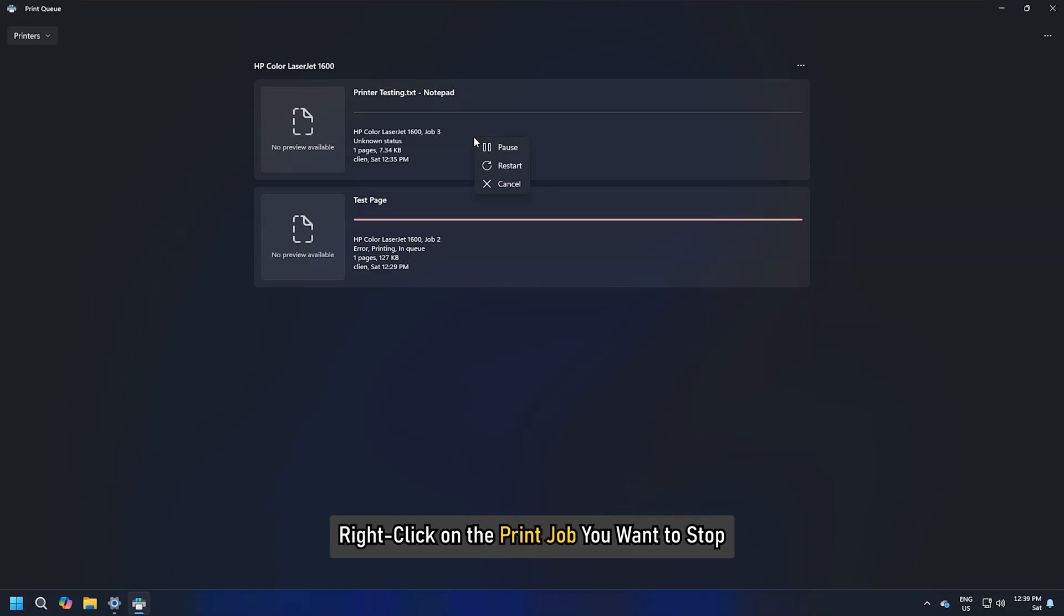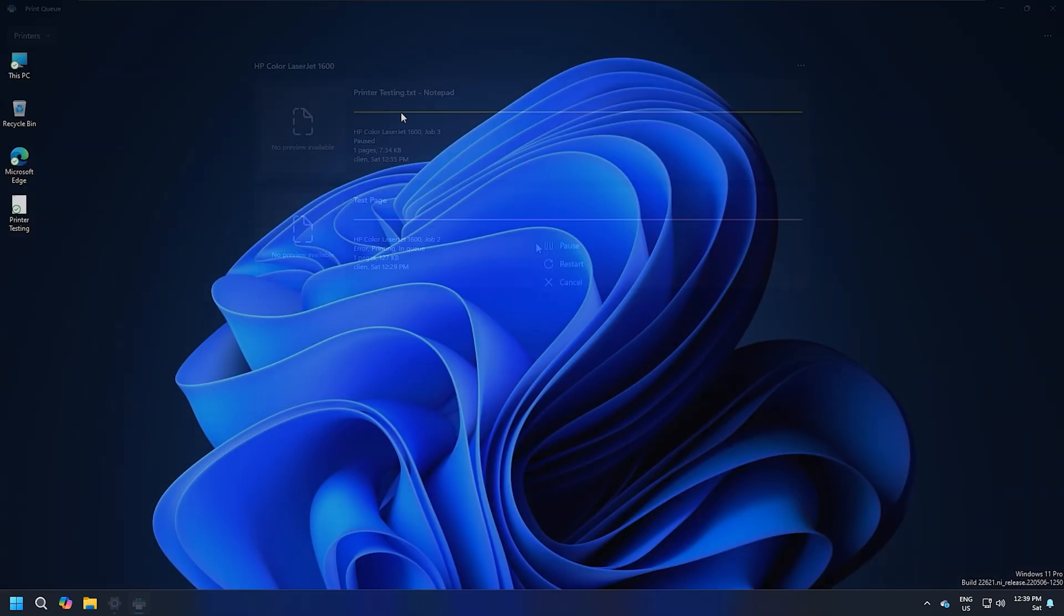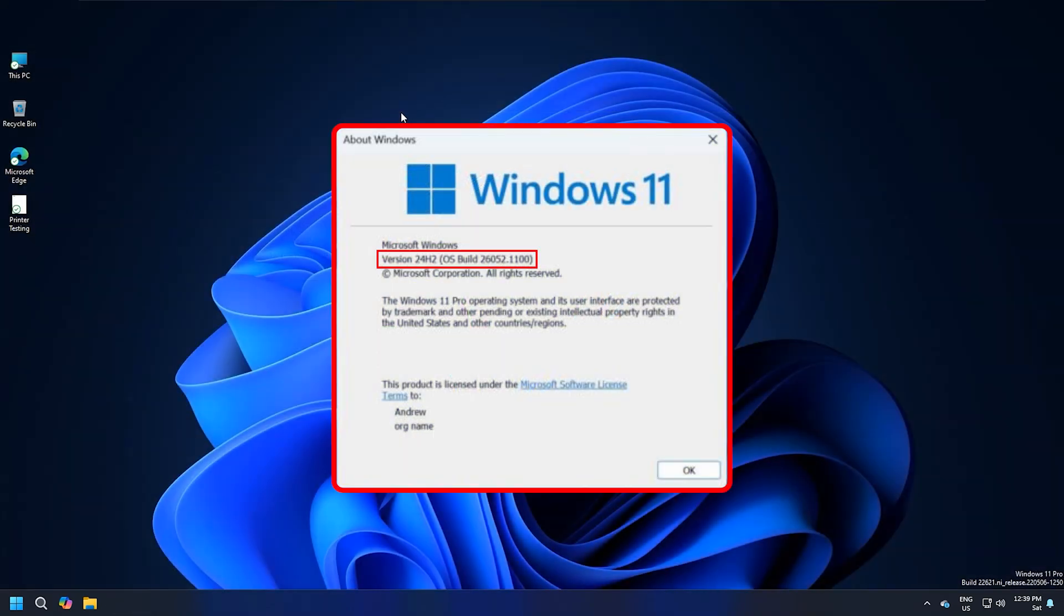Right-click on the print job you want to stop and select Pause. In Windows 11 24H2 and later, you can also pause print jobs from Settings.